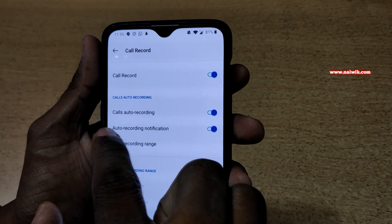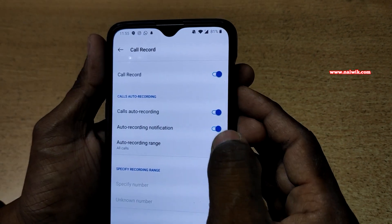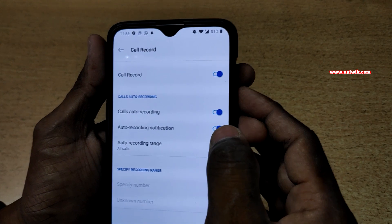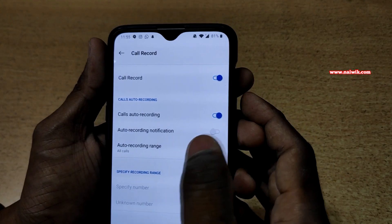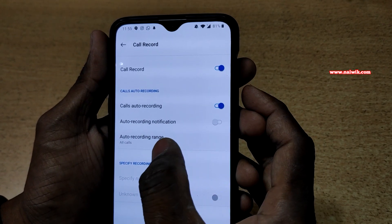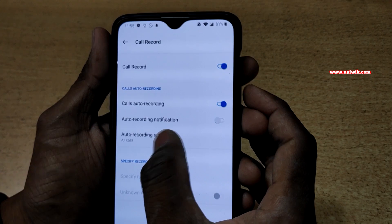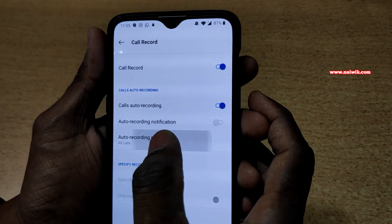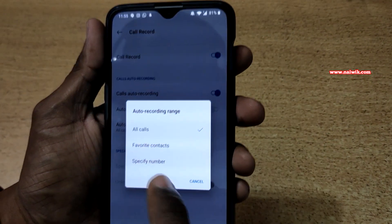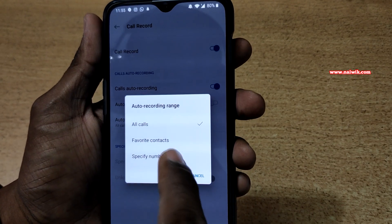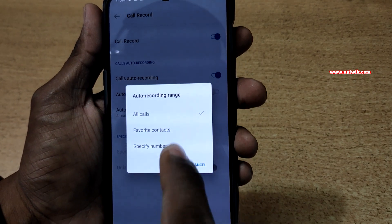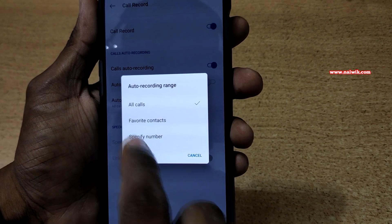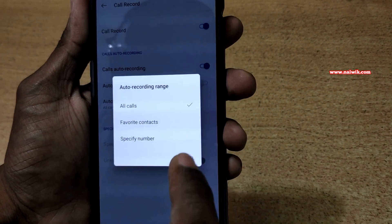There is another option: 'Auto Recording Notification'. Whenever you record a call, it will give you a notification. If you don't want this feature, you can disable it. You can also select what calls you want to record — under 'Auto Recording Range', you can record all calls, only your favorite contacts, or specify a particular number to record only that number.